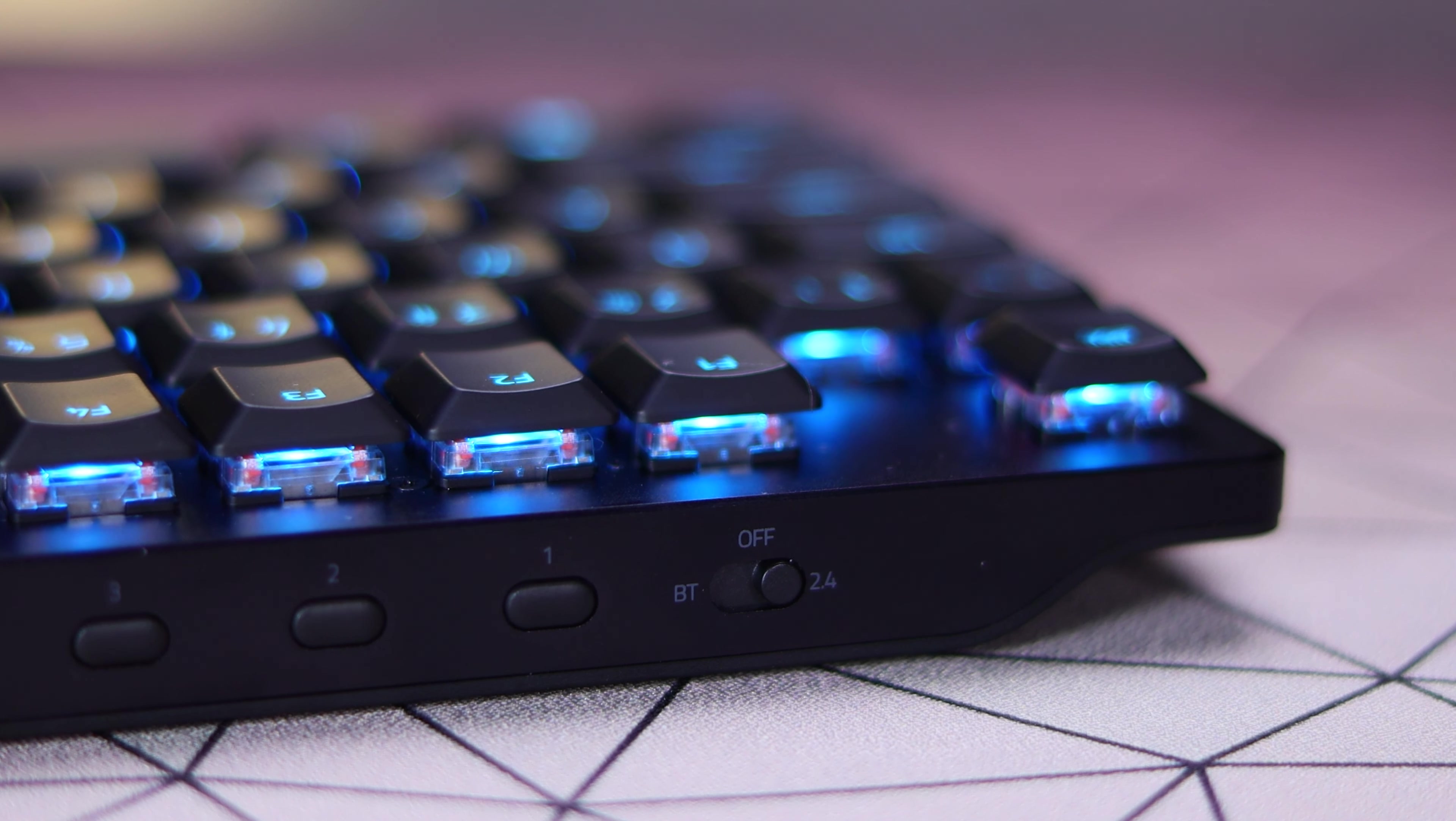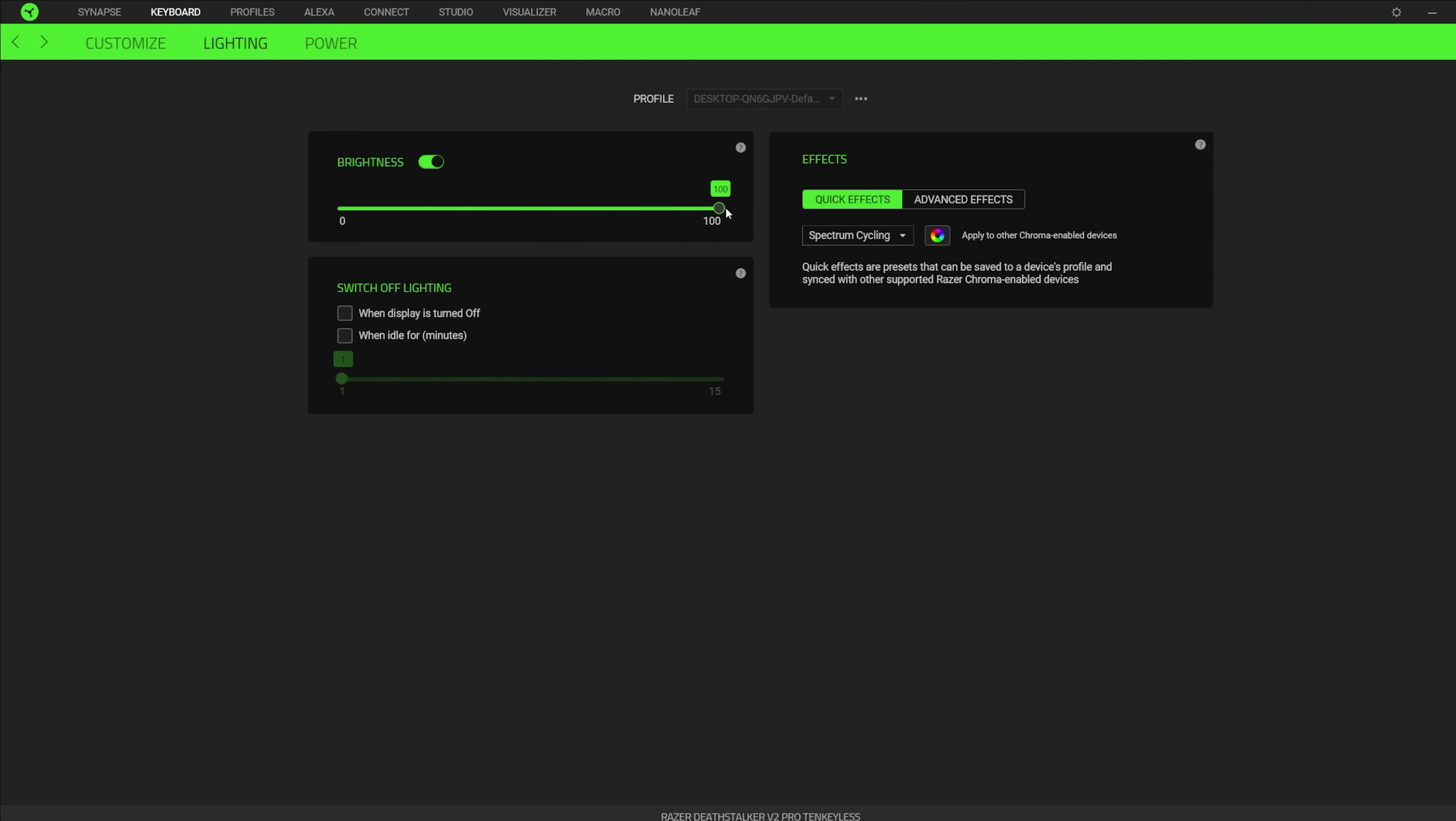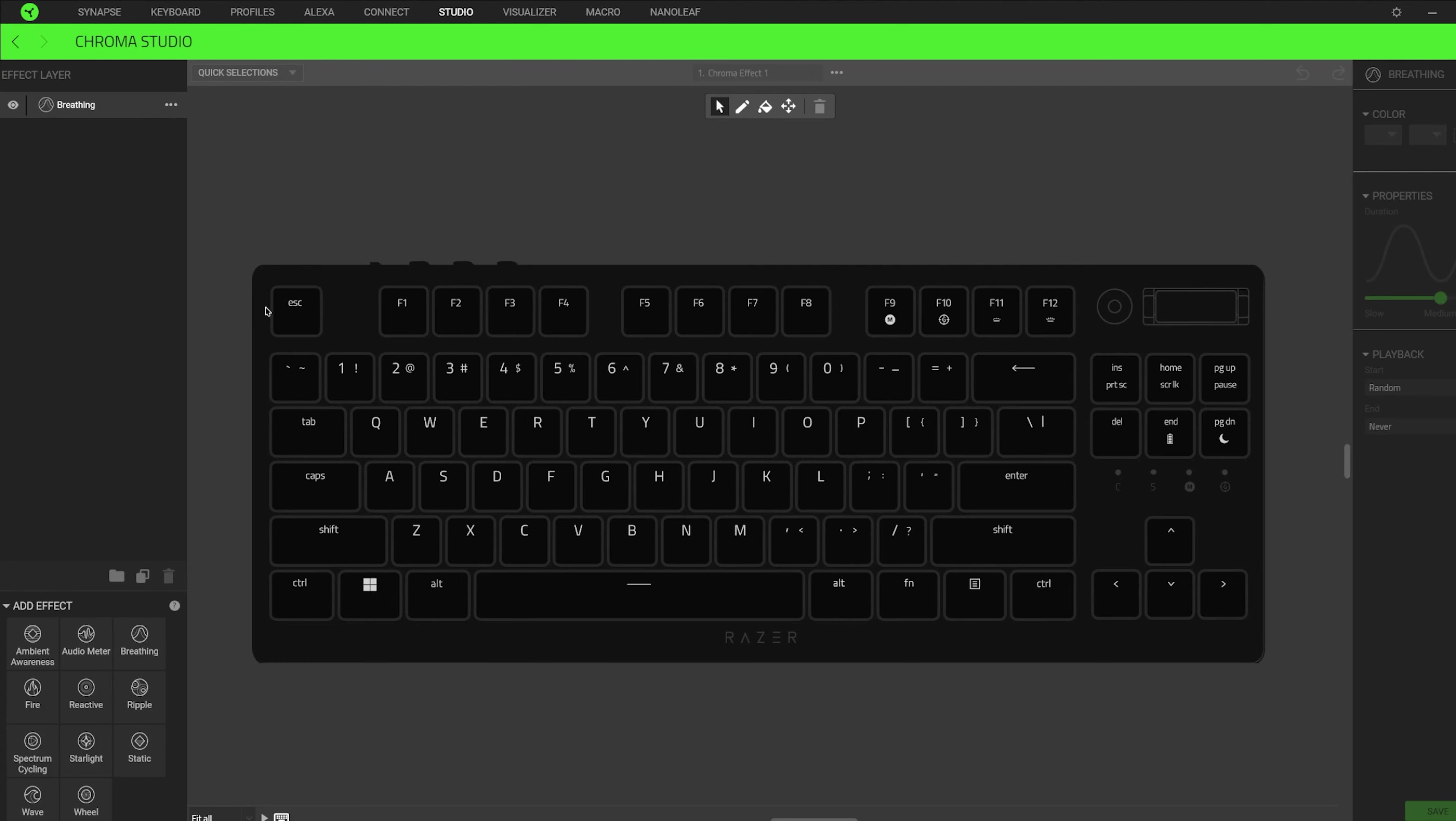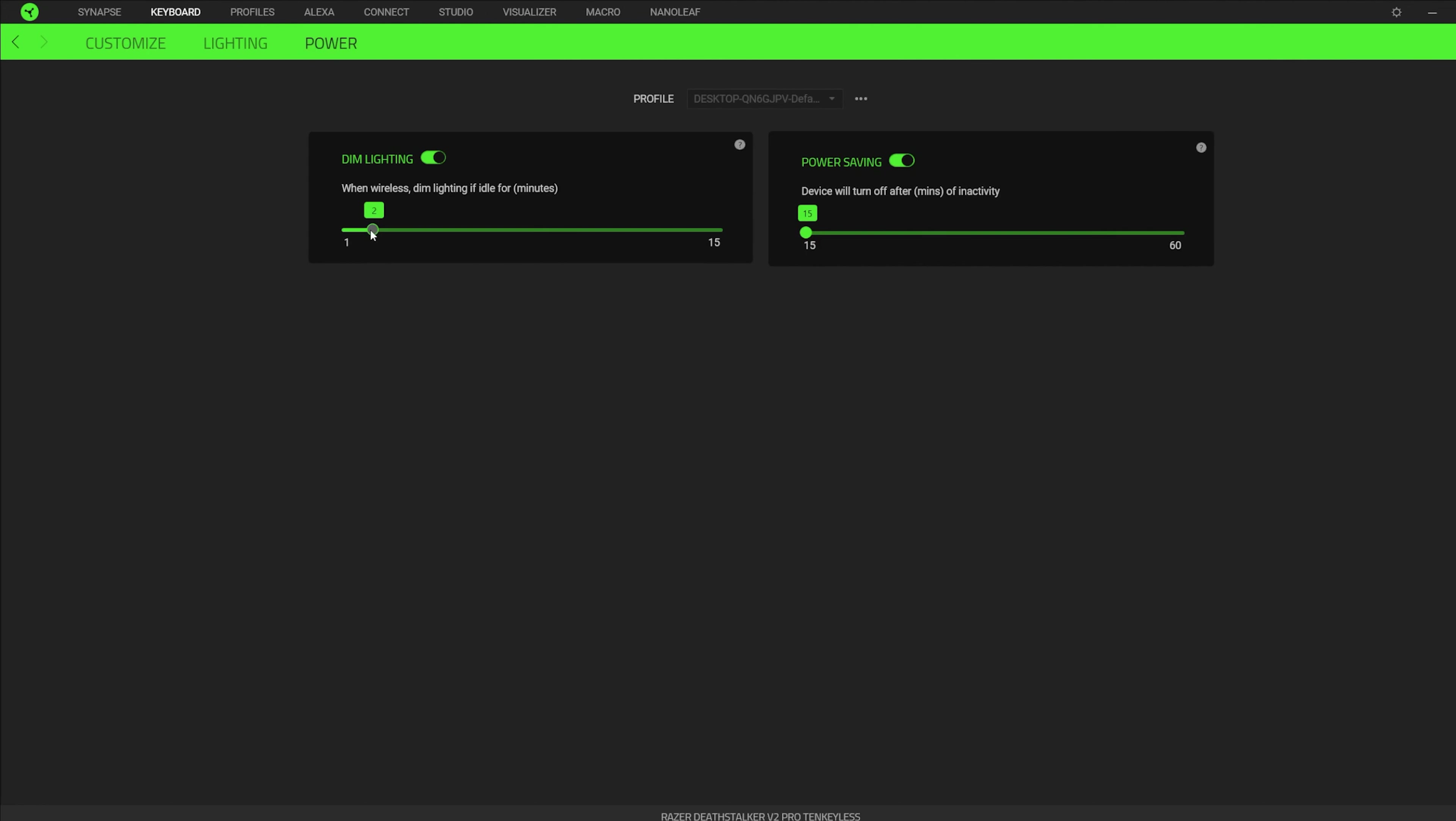The RGB on the board is pretty bright and can be easily adjusted in the software, along with different lighting effects, which you can get very specific with those lighting effects in that Chroma Studio if you want to. You can also adjust the idle lighting settings, along with remapping any keys that you want to in the software.